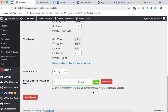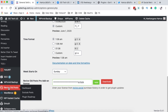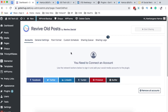Once you have the license validated, your pro version is ready to use. After installing Revive Old Post you'll see a new menu item called Revive Old Post. Click on the dashboard and here we'll need to connect our social media platforms where we want to share content from our website.